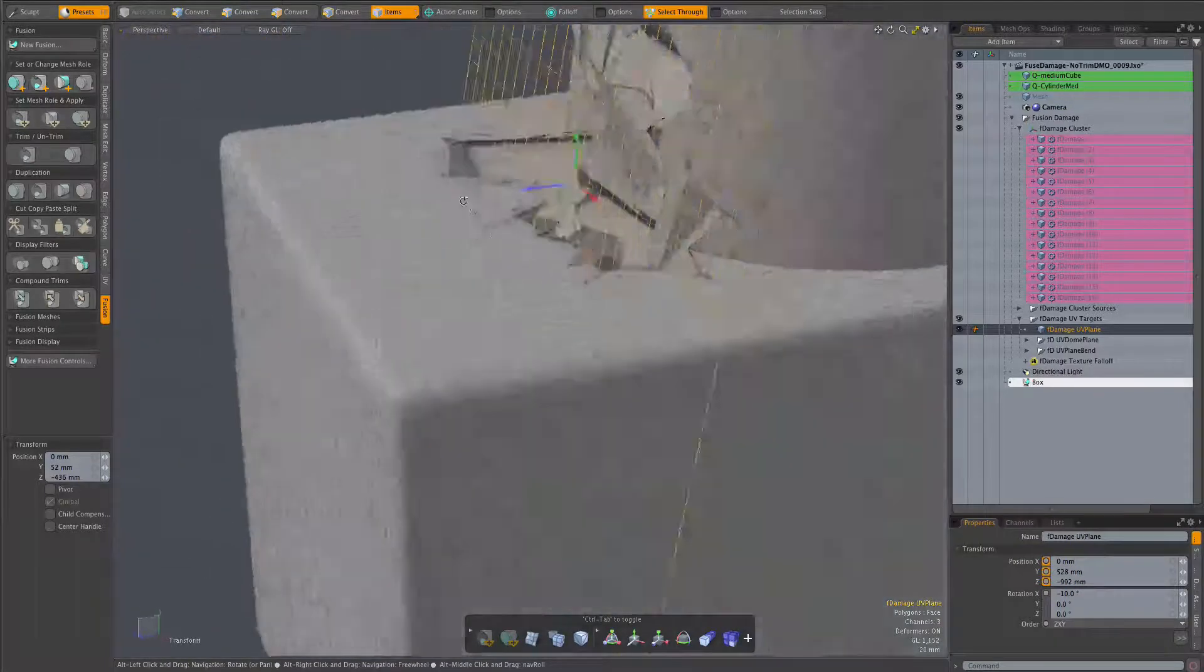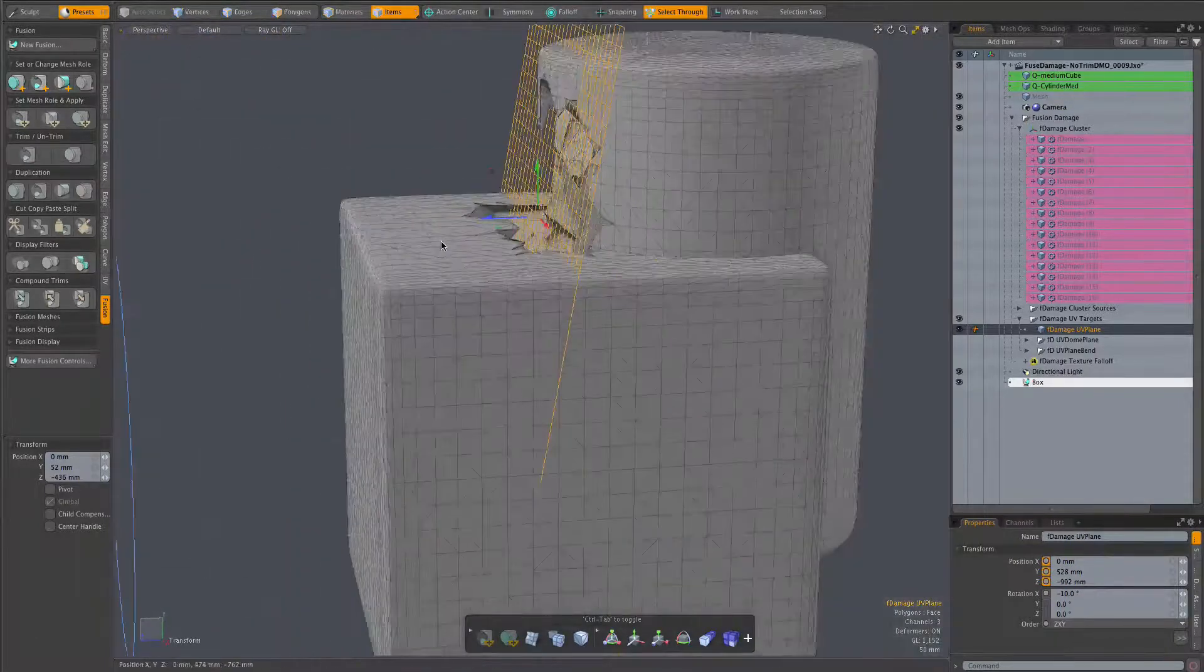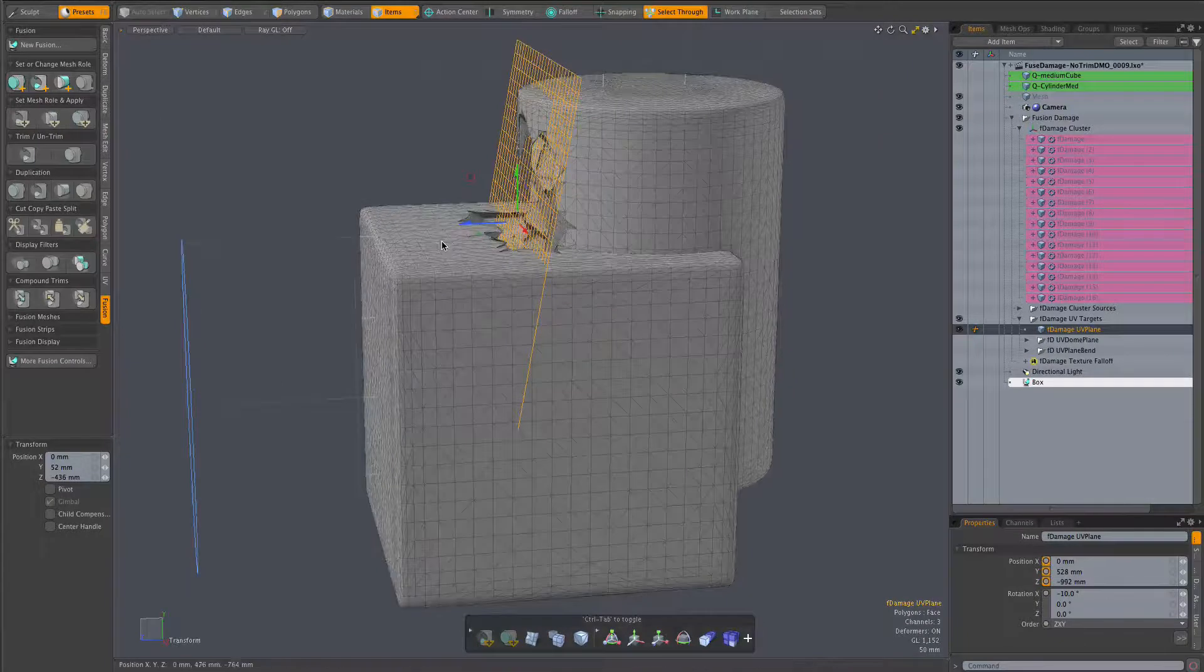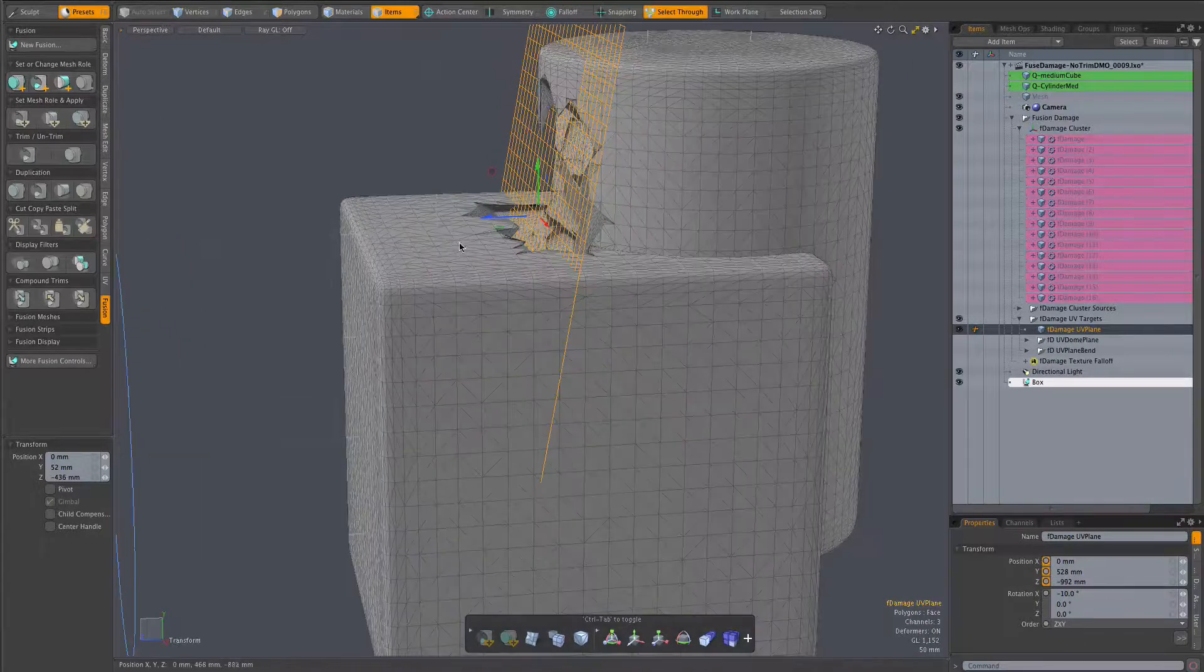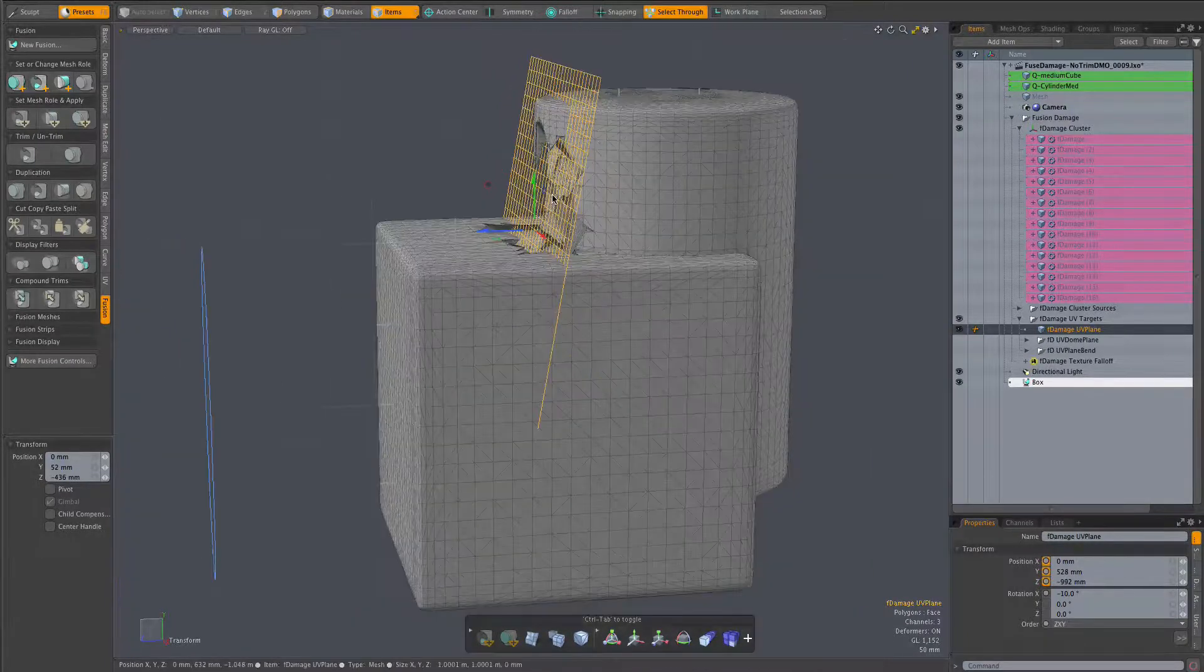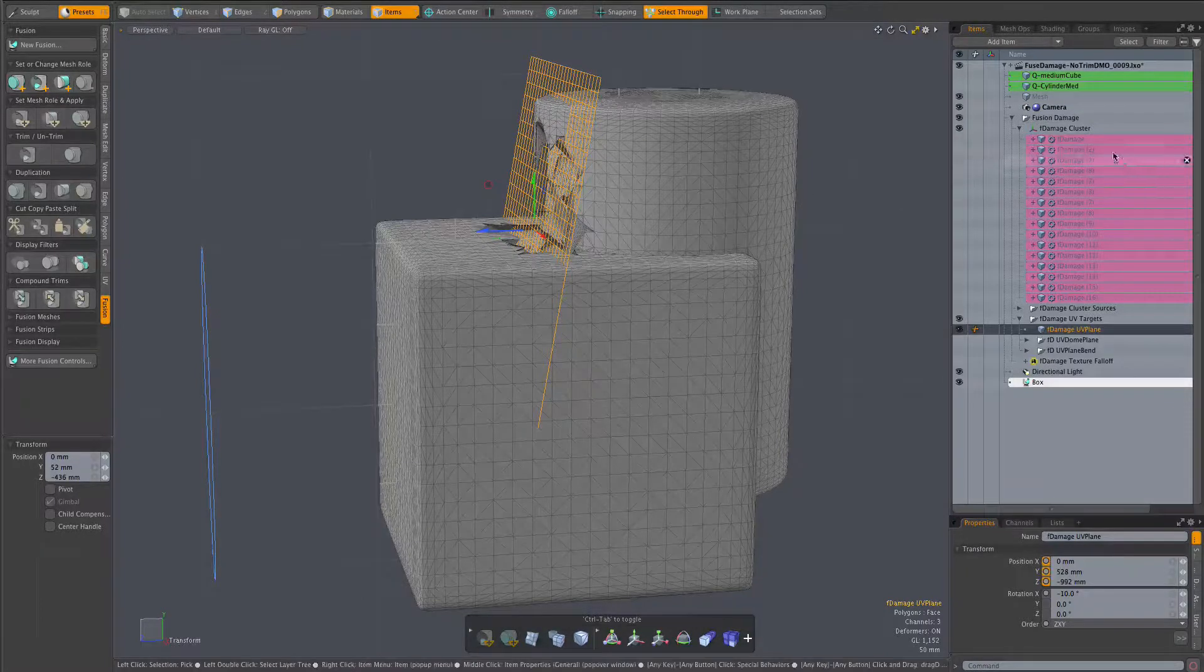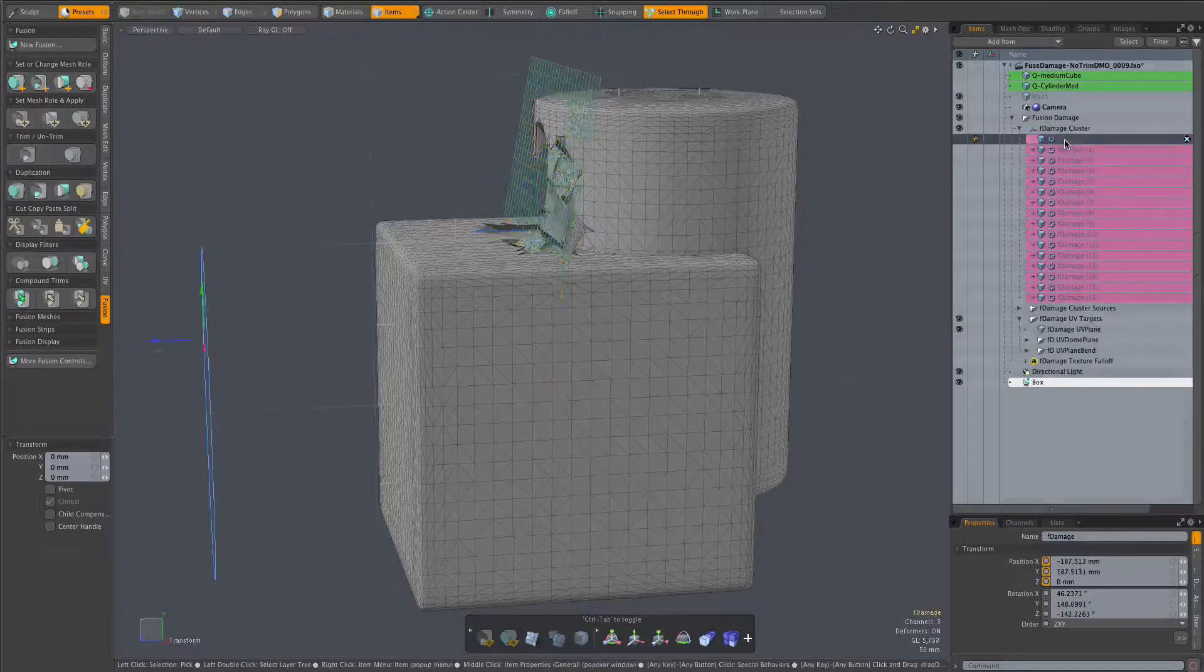In this case a bent plane will allow us to get the trims nestled into this valley where the cylinder and the cube meet.